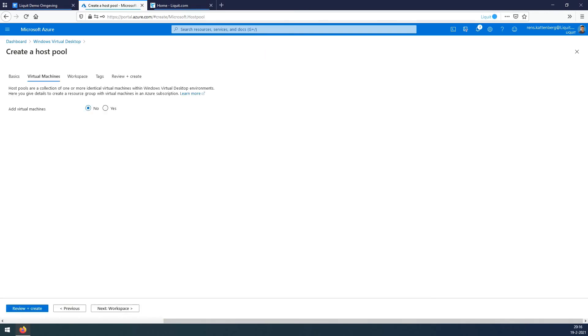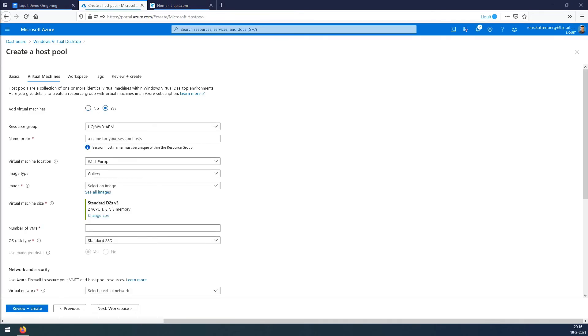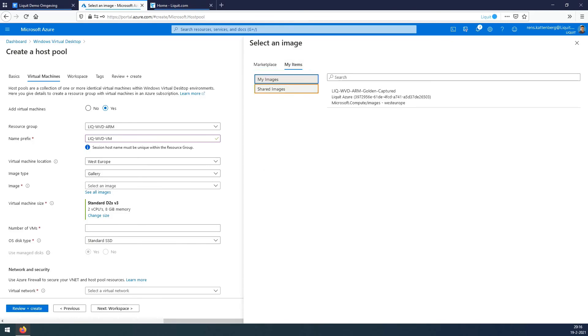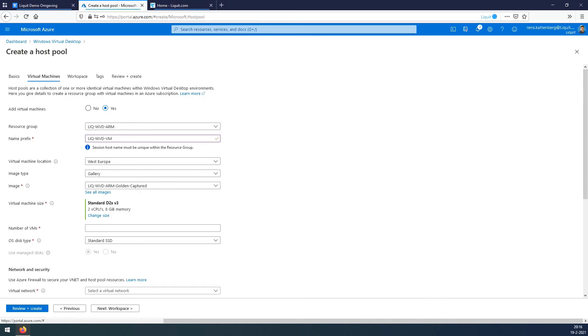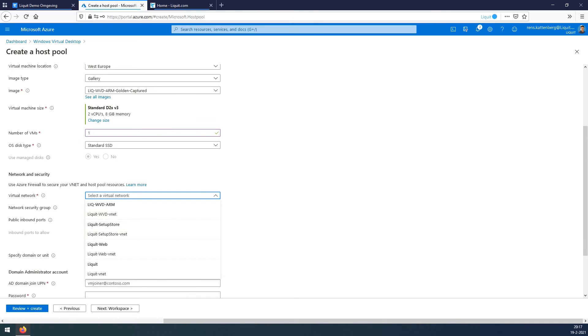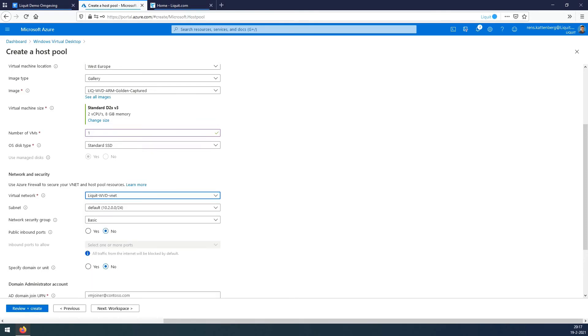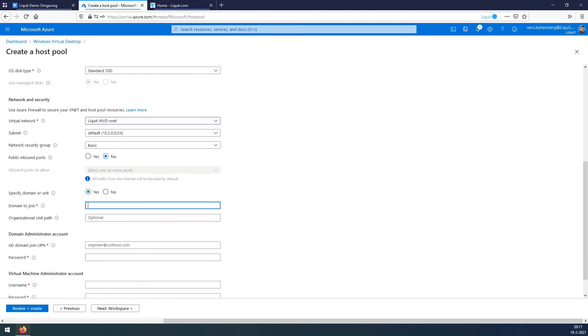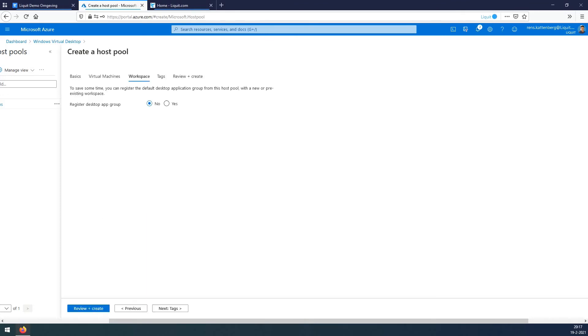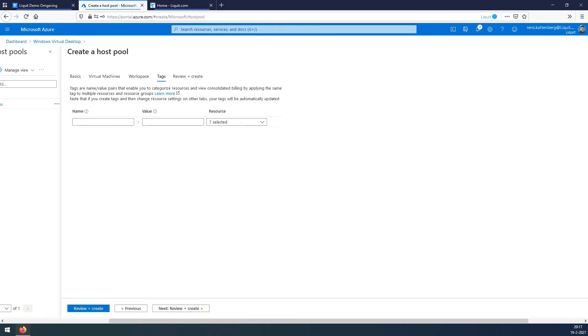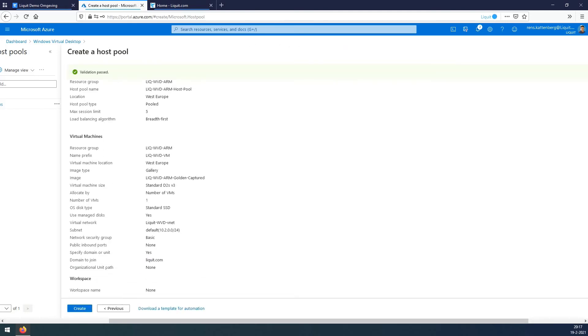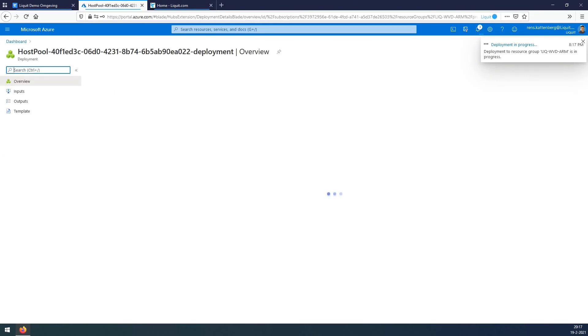Click yes on add virtual machines. We fill in a prefix name. For images, we need to select the button below. Go to my items and select the captured image we just created. The number of hosts you want to deploy. Select the VNet we have created. In our case, we need to specify the domain and set up an account for domain joining. Enter some credentials for the local administrator account and click next. We don't add a workspace at this moment, so we press next. We fill in the tags, review everything and press create.